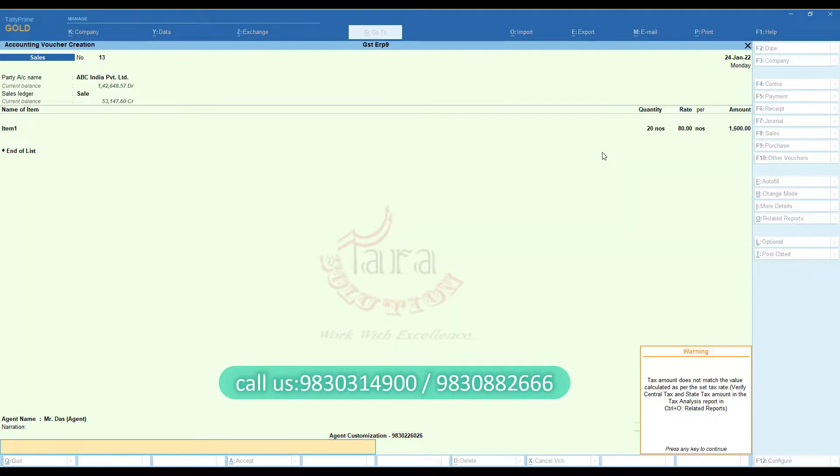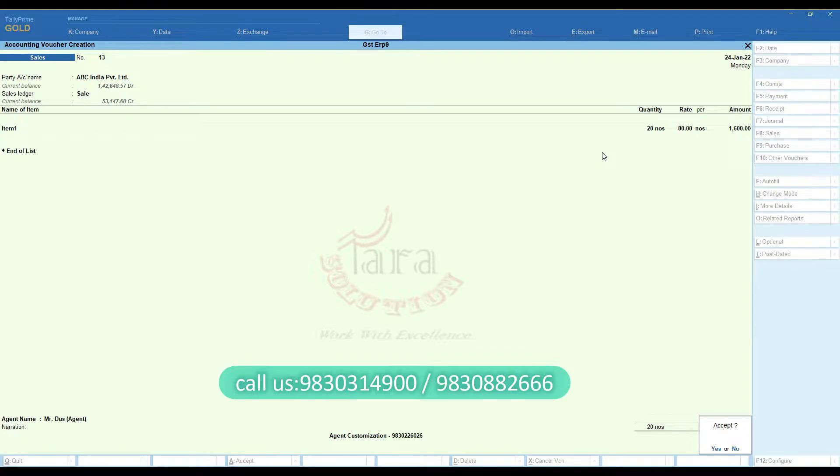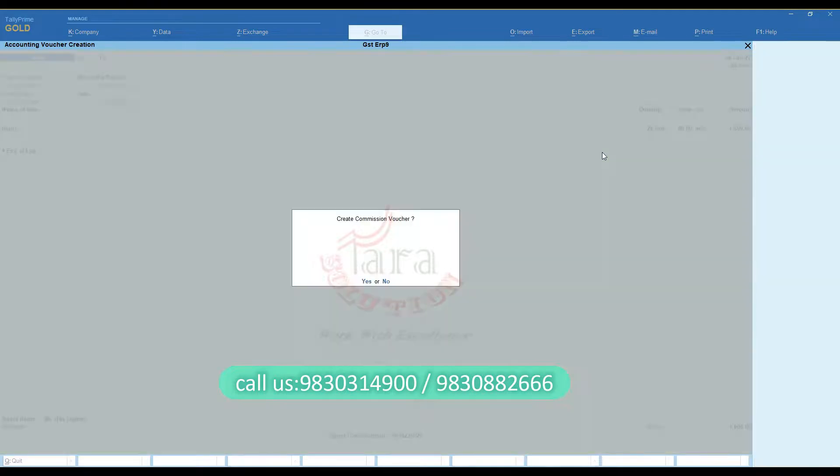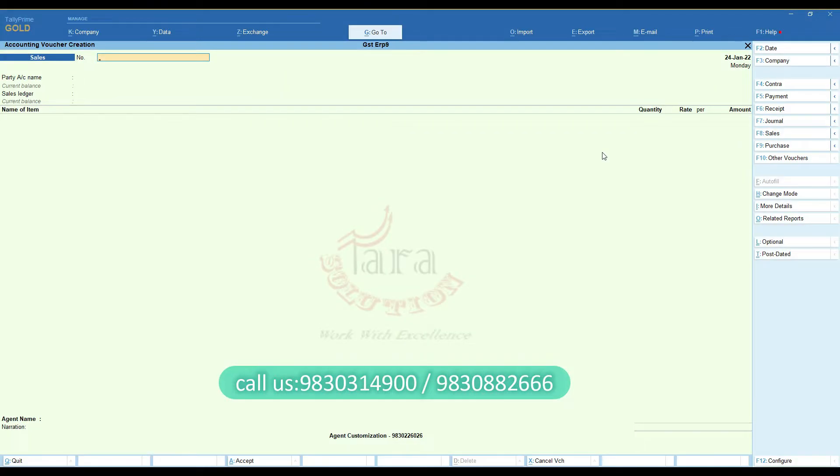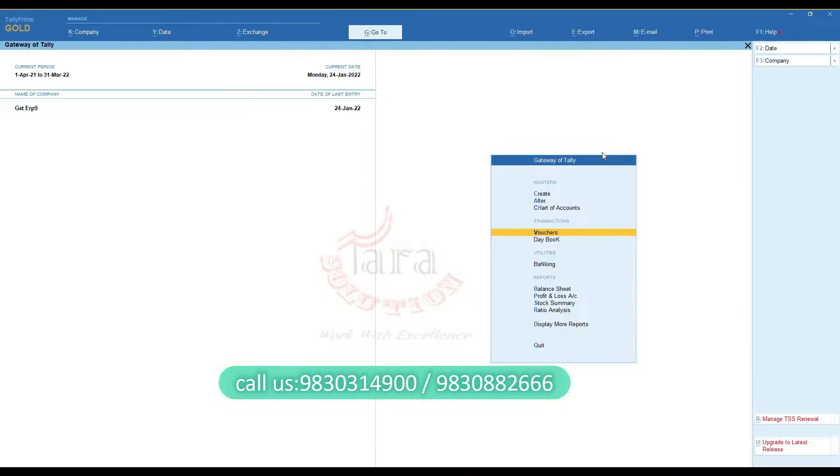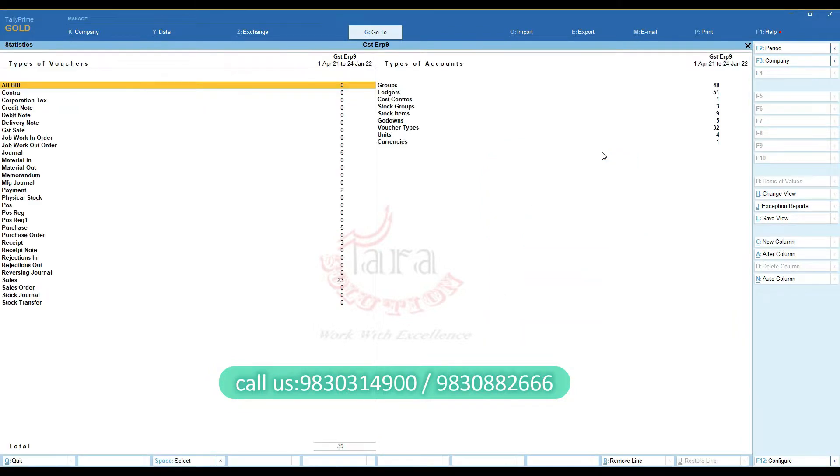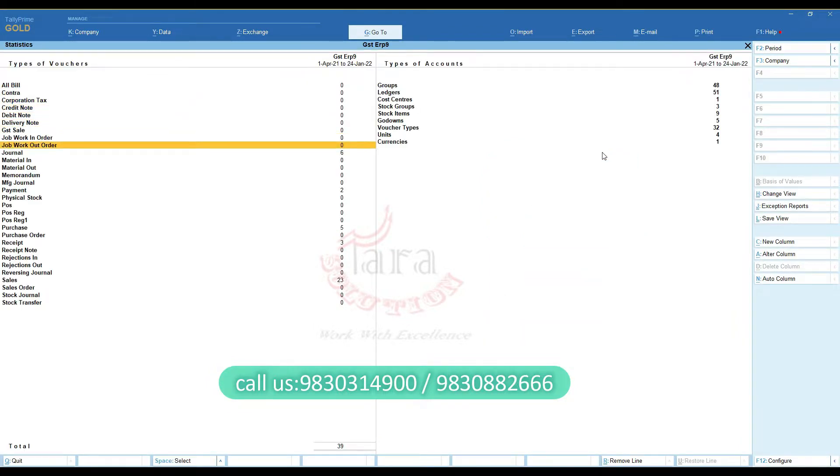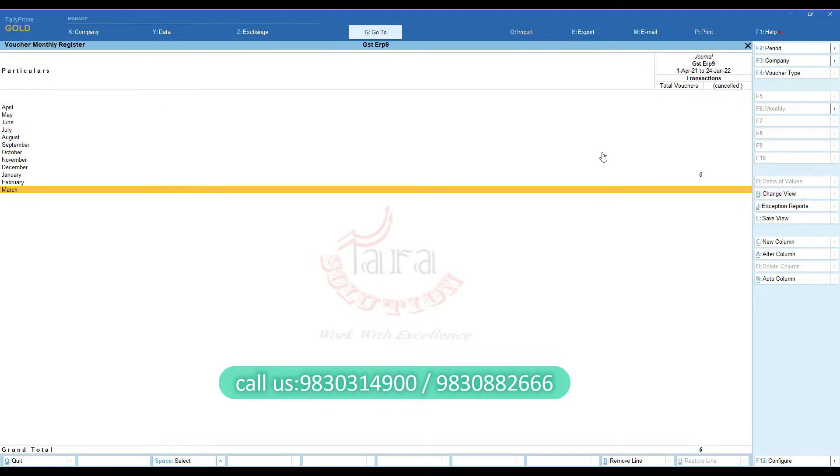Finally, save the bill. You can check your commission bill successfully generated.